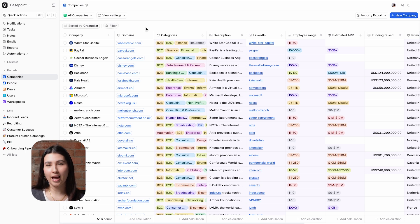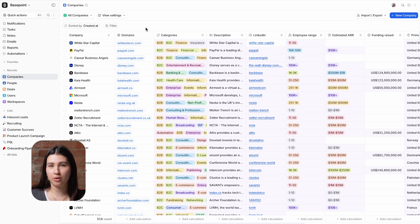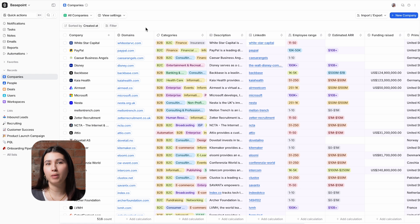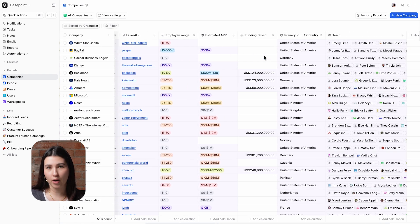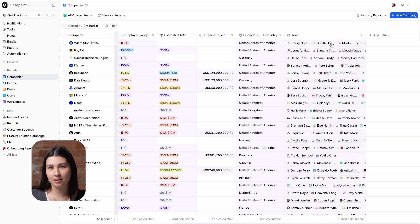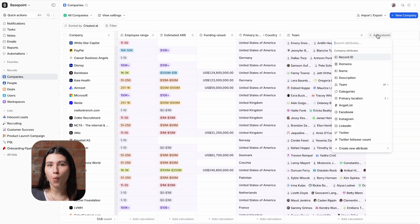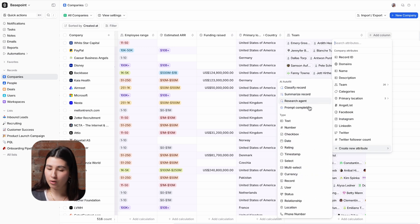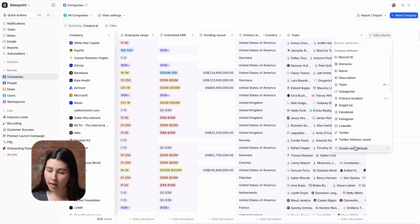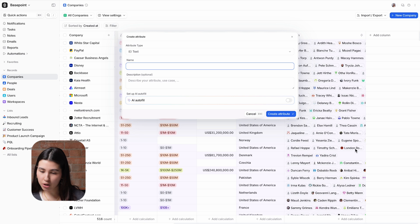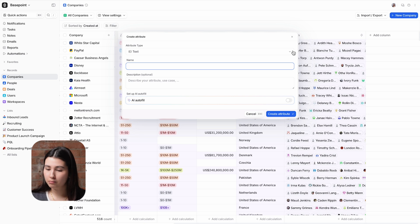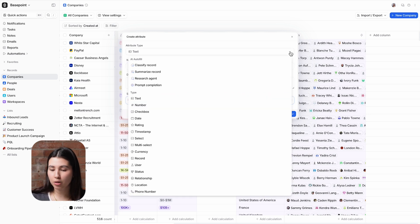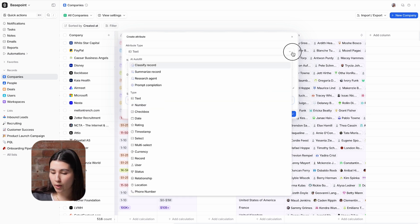You create AI attributes in the same way that you create regular attributes, so either from a list or an object view or within your attribute settings. When I click create new column and then add new attribute you can see a shortcut to the AI attributes. If I click create new attribute here then you'll have the options in the attribute type dropdown and also as a toggle under the other attribute types.